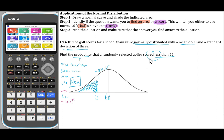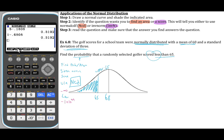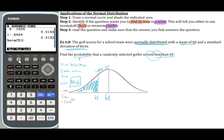We're being asked to find the probability given the golf score, so we're going to use the NCD function. There are two ways of getting to NCD. The first way is from the run matrix screen where we press option, stat, distribution, normal, NCD. But from here we need to type in lower bound, upper bound, mean, and standard deviation in a certain order, and this method doesn't show us that order.